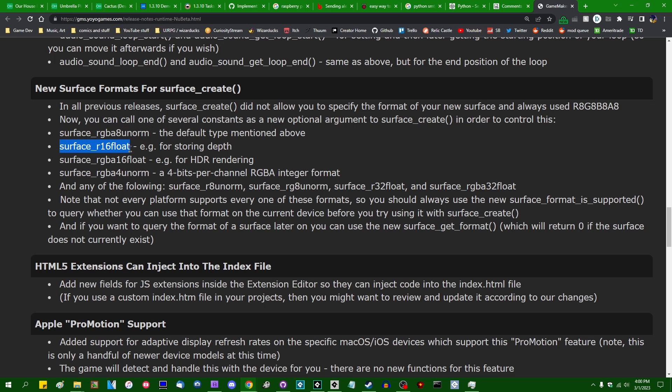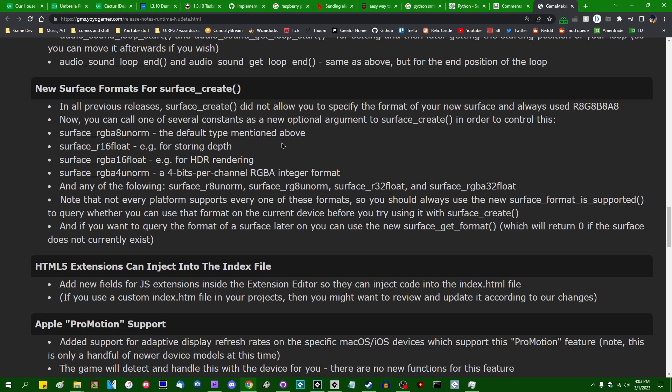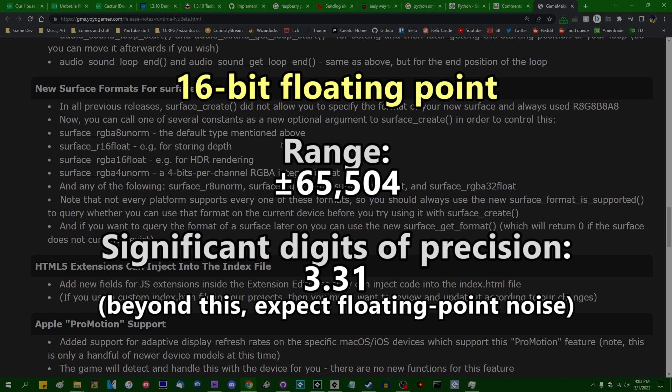We also now have, for example, surface_R16_float. So in this case, we only have a red color channel in the surface that we're encoding, but we can store a 16-bit floating point number in it. This allows you to store, instead of 8 bits per color channel, which the GPU interprets as a fraction between 0 and 1. This allows you to store a single 16-bit floating point number, and while a 16-bit floating point number doesn't afford you a ton of precision, I will have the range of what you can store in a 16-bit float on screen right now.